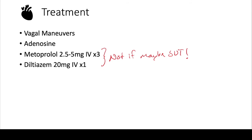So you usually stick with these first two, vagal maneuvers and adenosine, to see if those treat the atrial tachycardia.